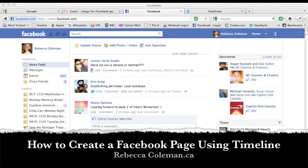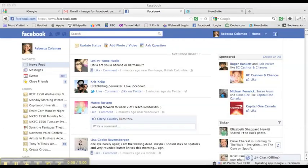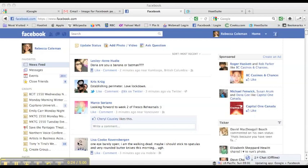Hi, this is Rebecca Coleman for the Art of the Business, and today I'm going to show you how to create a Facebook page for your business. Facebook has recently made changes to the Facebook page interface, and now each person who creates a page from now on will be creating it using their new format called Timeline, which will come into effect as of March 30th, 2012.